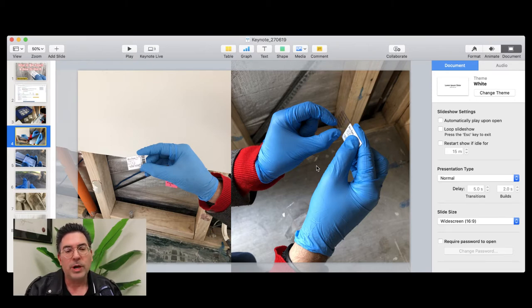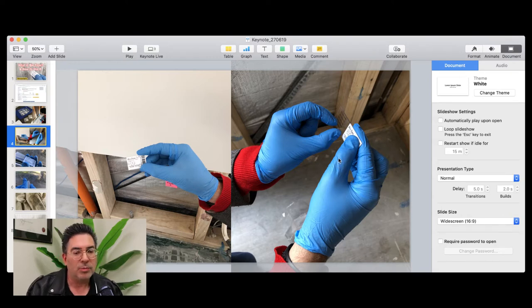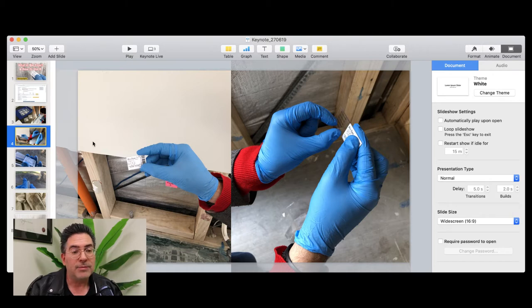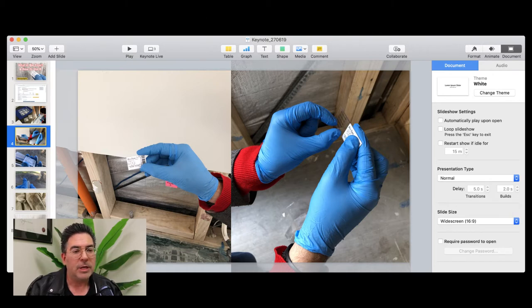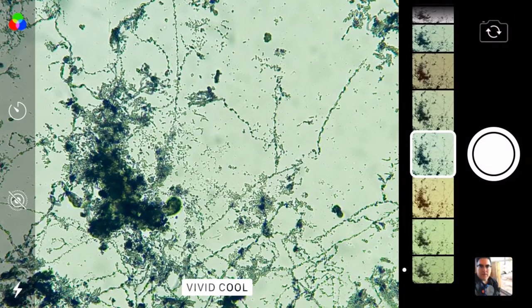If there's been a severe water ingress event, there can be serious mould problems on these framing timbers. Tape lifts are particularly useful here. I'll show you now, under the microscope, exactly what we see on some of these framing timbers.